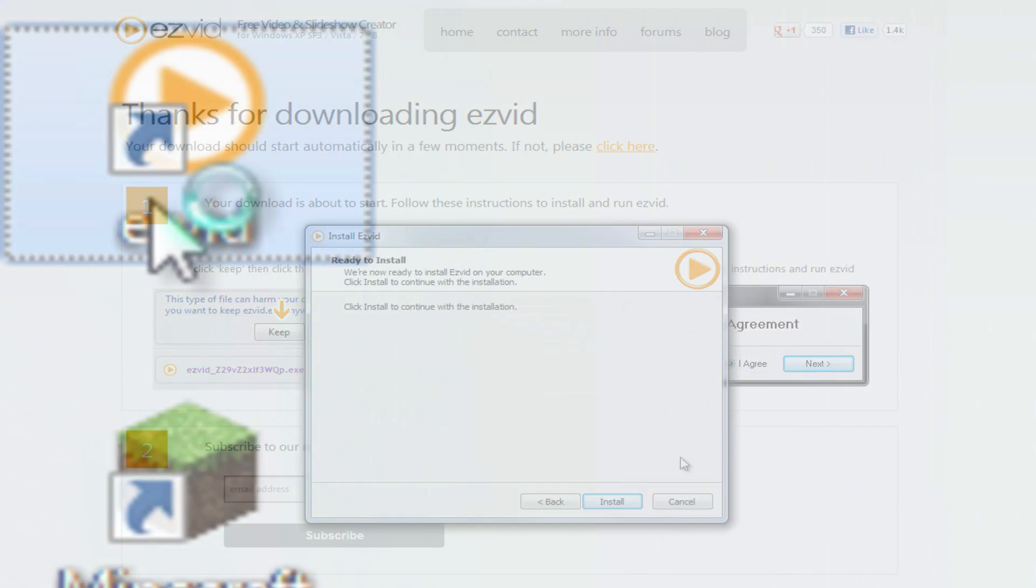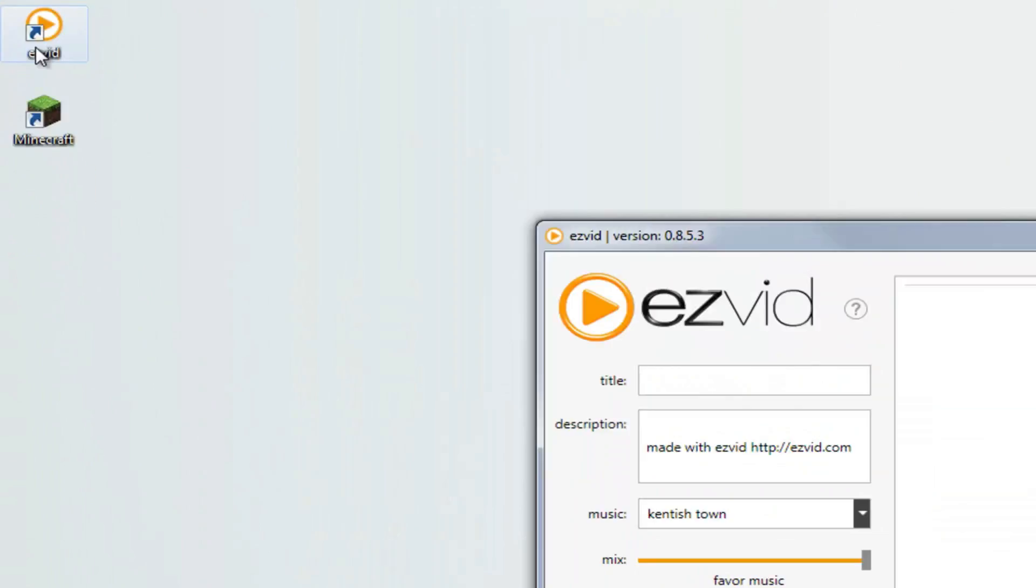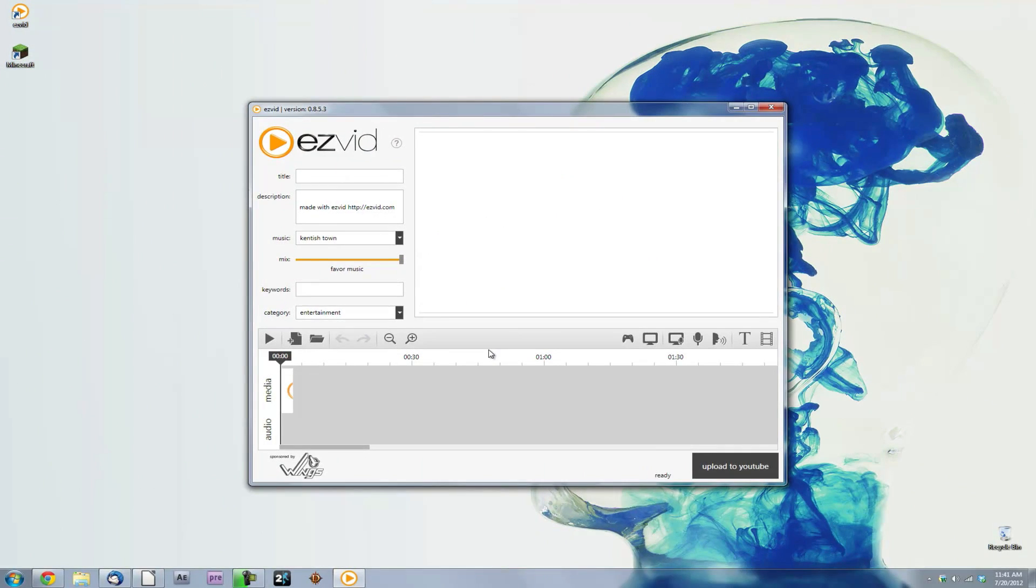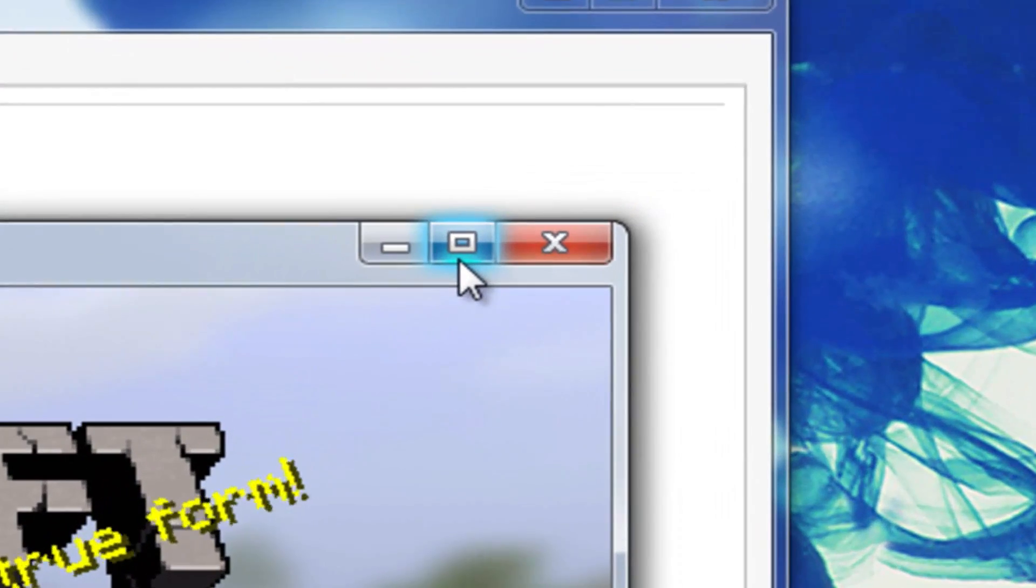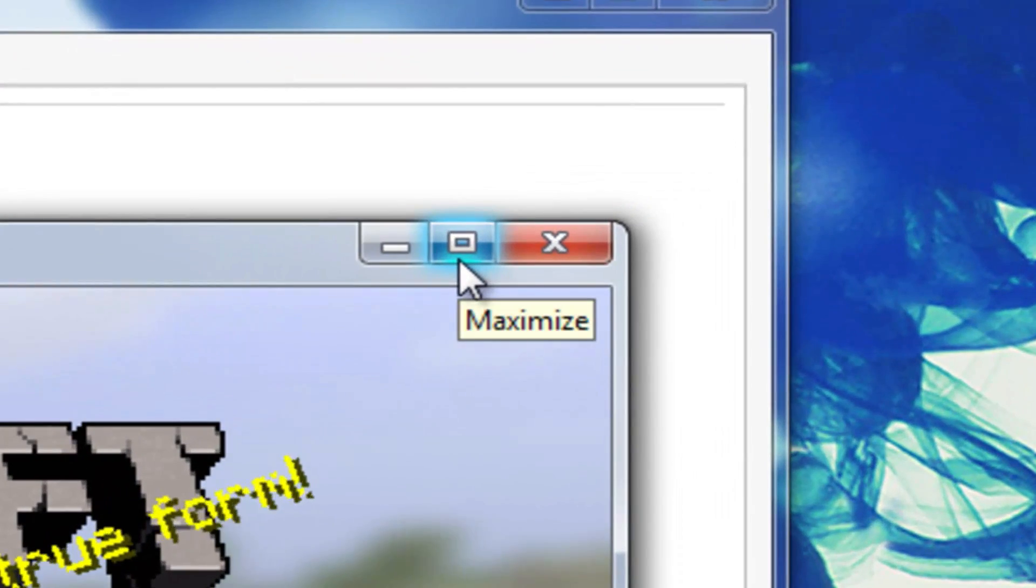Now, open EasyVid. Open Minecraft and maximize the Minecraft window to get the best screen capture.